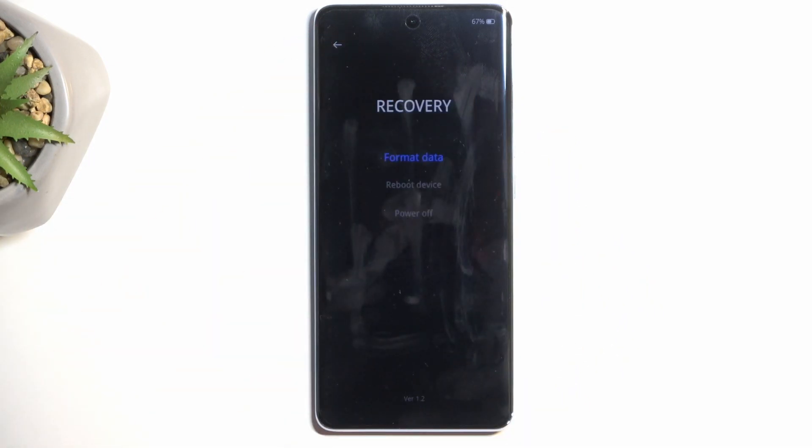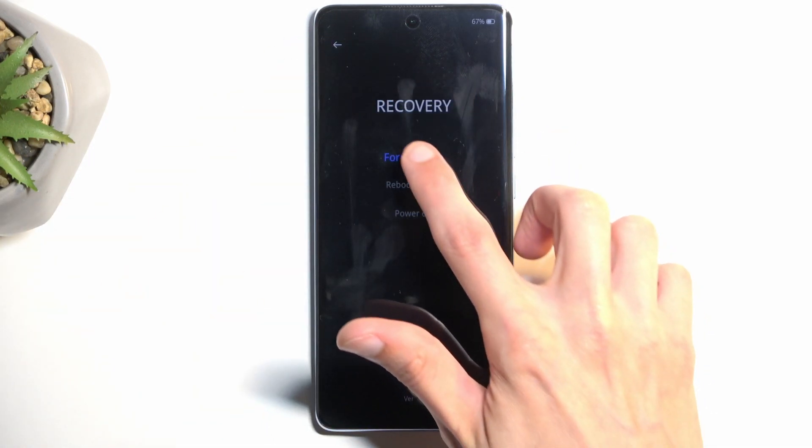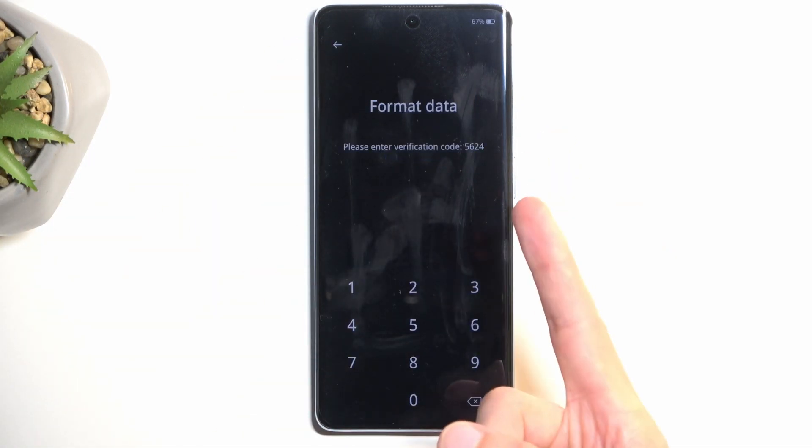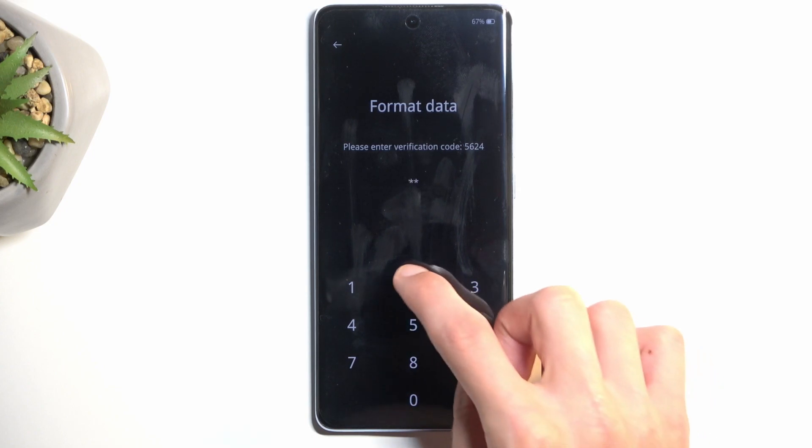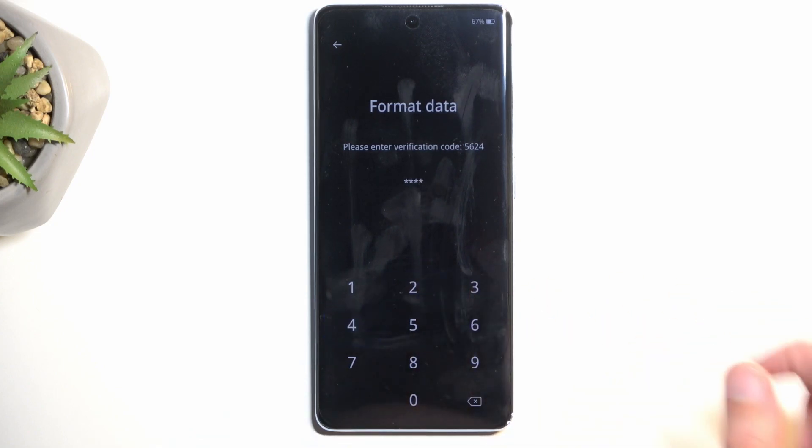To prove that point, I'm gonna go back and select it again — and as you can see, it has now changed. So now it's 56, 24.